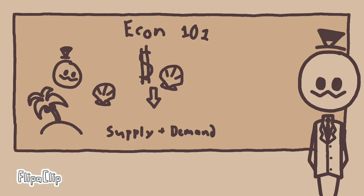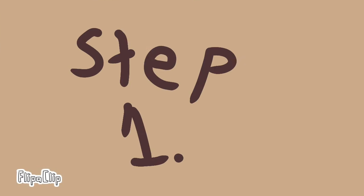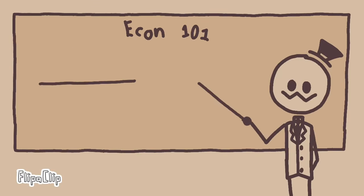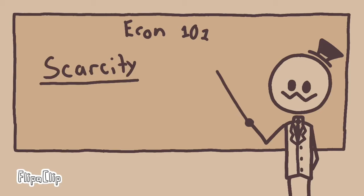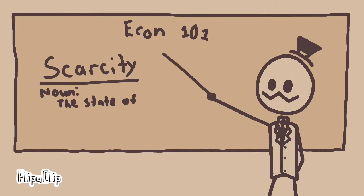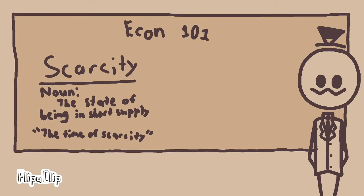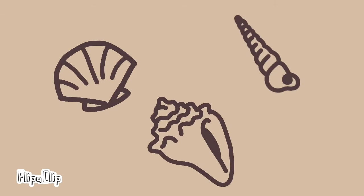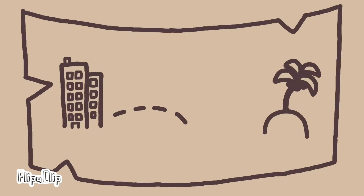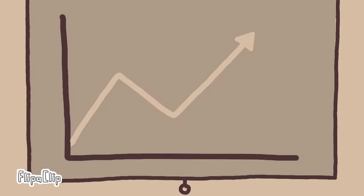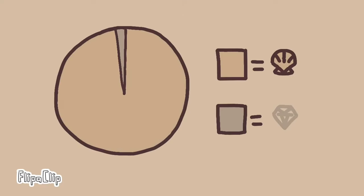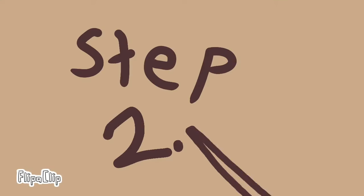No one wants to buy shells cause there's loads on the sand. Step one, you must create a sense of scarcity. Shells will sell much better if the people think they're rare you see. Bear with me, take as many shells as you can find and hide them on an island, stockpile them high until they're rarer than a diamond.